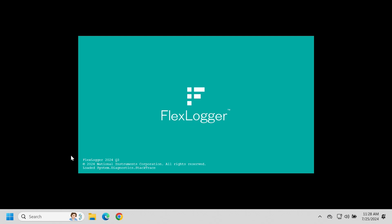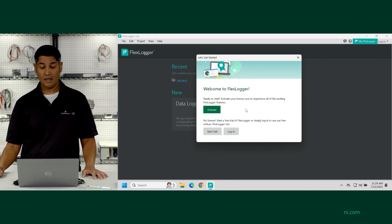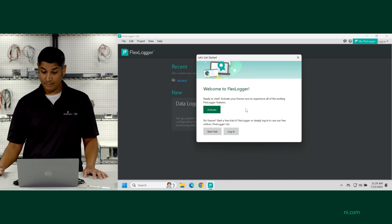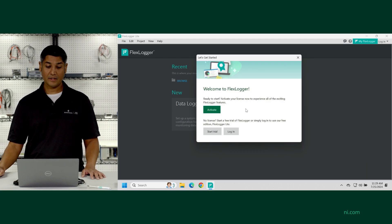Here you can see the version that we just installed, the Q3 2024 version. All right, and it says, welcome to FlexLogger.